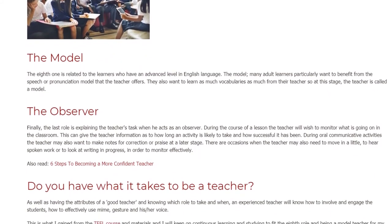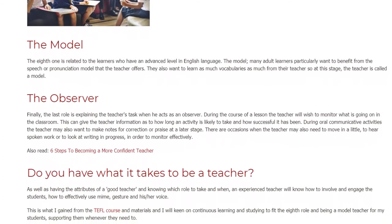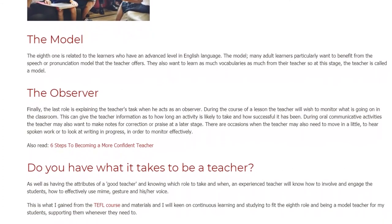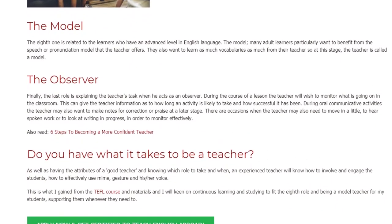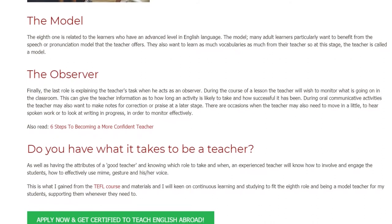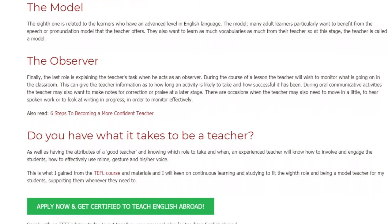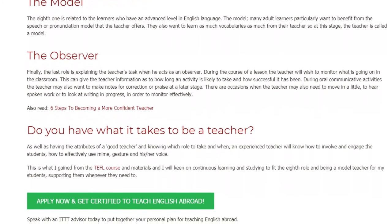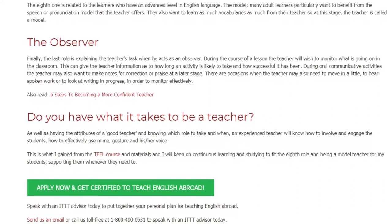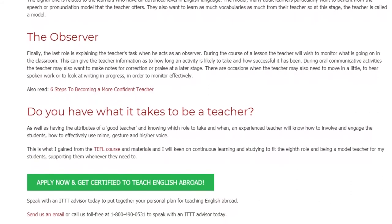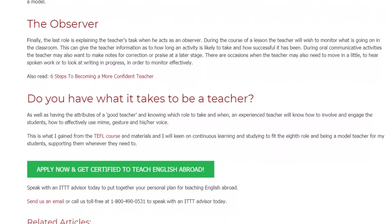Do you have what it takes to be a teacher? As well as having the attributes of a good teacher and knowing which role to take and when, an experienced teacher will know how to involve and engage students, and how to effectively use mime, gesture, and voice. This is what I gained from the TEFL course, and I will keen on continuous learning to fit the role of a model teacher for my students, supporting them whenever they need it.